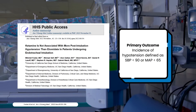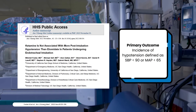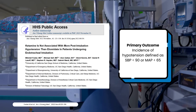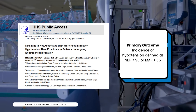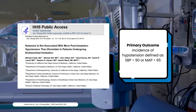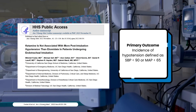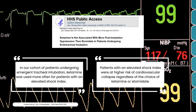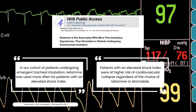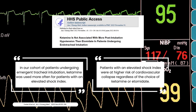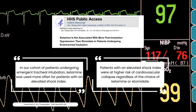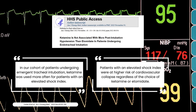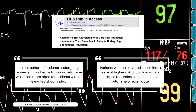Foster and colleagues completed a trial in 2022 titled 'Ketamine is not associated with more post-intubation hypotension than etomidate in patients undergoing endotracheal intubation.' They performed a retrospective single-center cohort trial including 358 patients undergoing emergent intubation who received either ketamine or etomidate. The primary outcome was incidence of hypotension defined by a systolic less than 90 or mean arterial pressure less than 65. From their findings, ketamine was not associated with increased hypotension compared to etomidate. Additionally, ketamine appeared to be more utilized in patients with a higher shock index. The mortality rate was the same in both cohorts and more associated with the higher shock index rather than the agent selected.